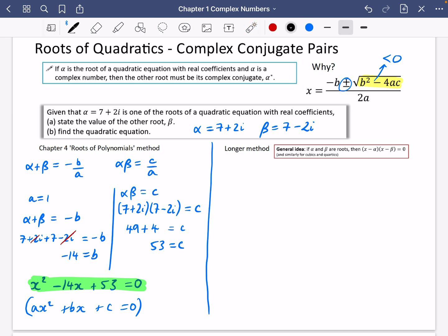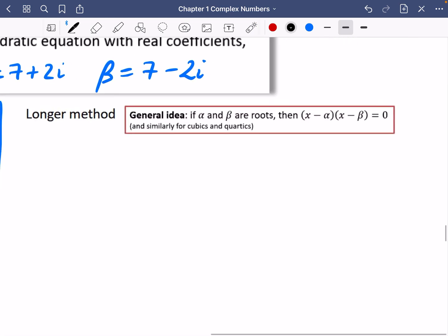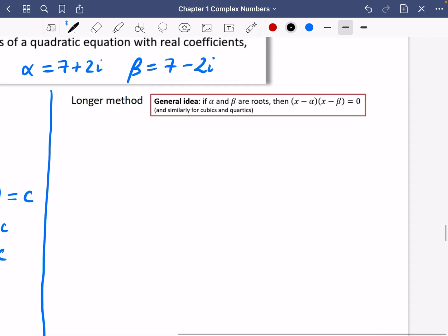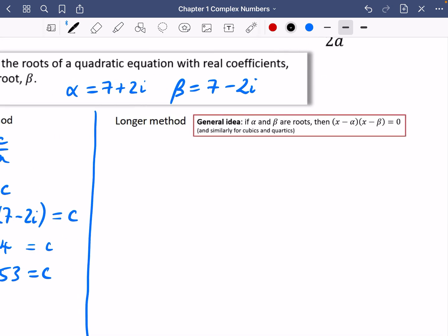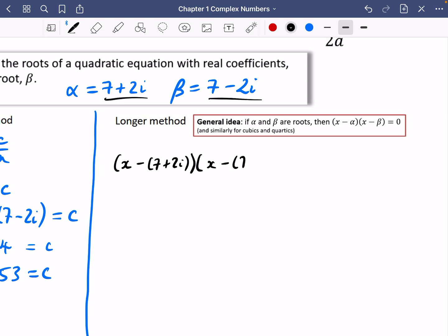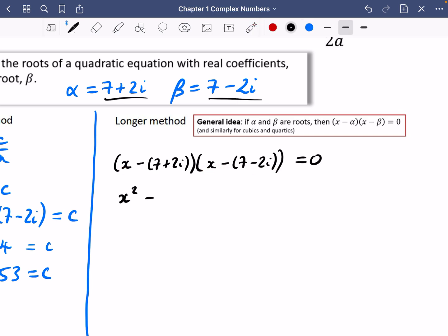I'm going to show you a method that's perhaps slightly longer — I'd rather you focus on the chapter 4 one once you've learned it, as there's less to memorize. The longer method: if alpha and beta are roots, then x minus alpha times x minus beta equals 0. This applies to cubics and quartics too. Because we know our two roots, we can write x minus 7 plus 2i times x minus 7 minus 2i equals 0, and then expand the brackets to find the quadratic.